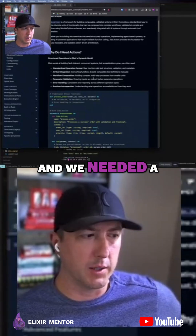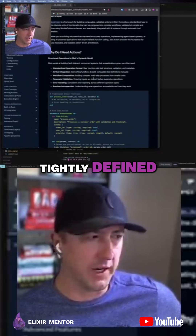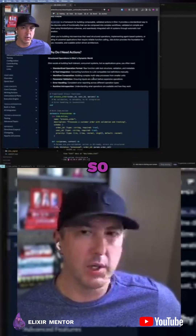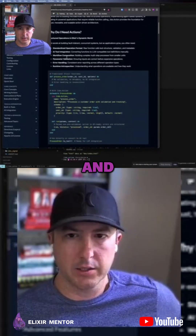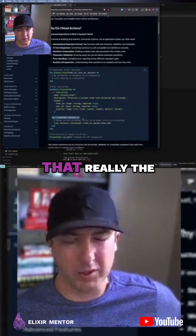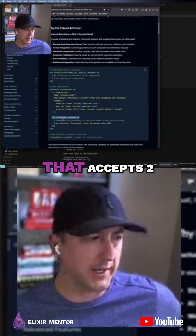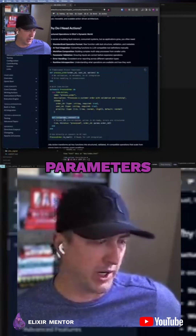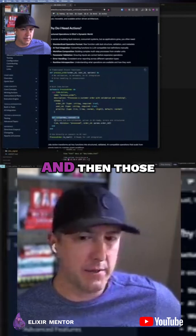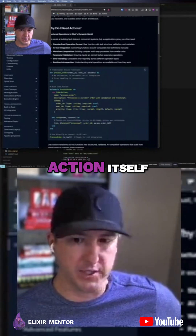We needed a primitive in the Elixir world that tightly defined what an action is. So we defined actions first, and it's a standardized format. The one requirement is that it implements a run method that accepts two parameters: a map of parameters and a context map. And then those can be utilized within the action itself.